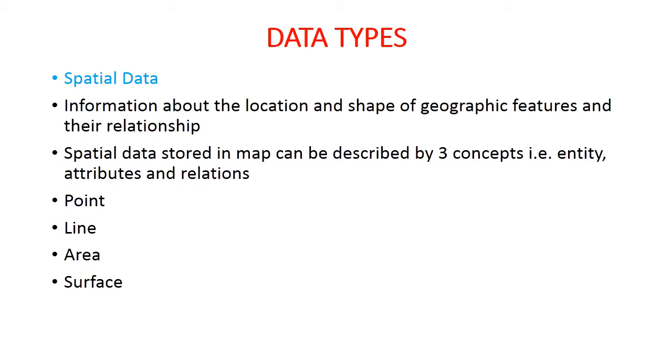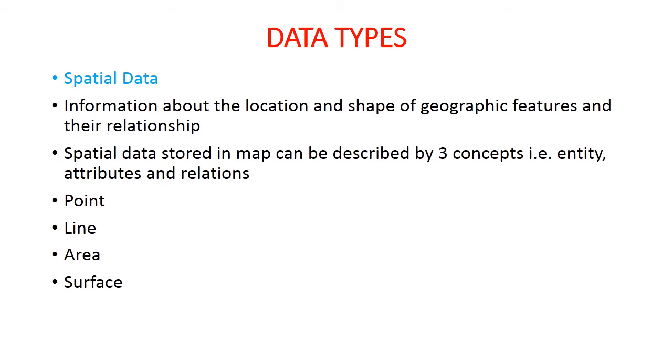By definition, entity is a distinct spatial object while relationship is the spatial association among entities. For example, river is an entity while its connection with other water body is relation. The relation represents the spatial data which is linked between two different entities. In general, spatial data on a map can be described as unstructured representation of point, line, and area objects.